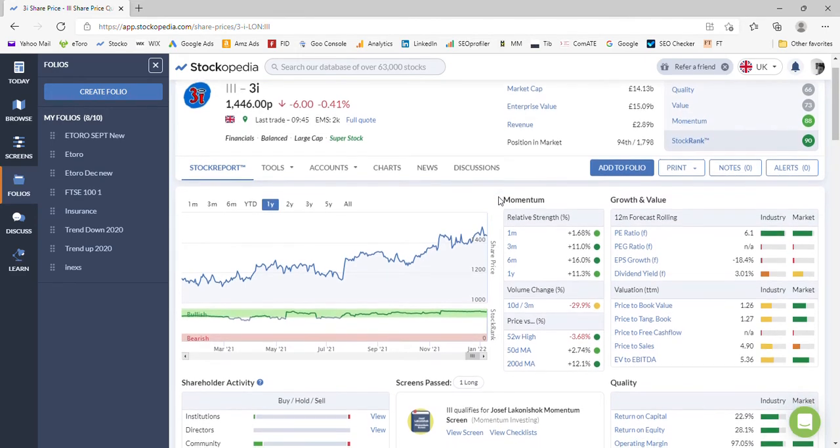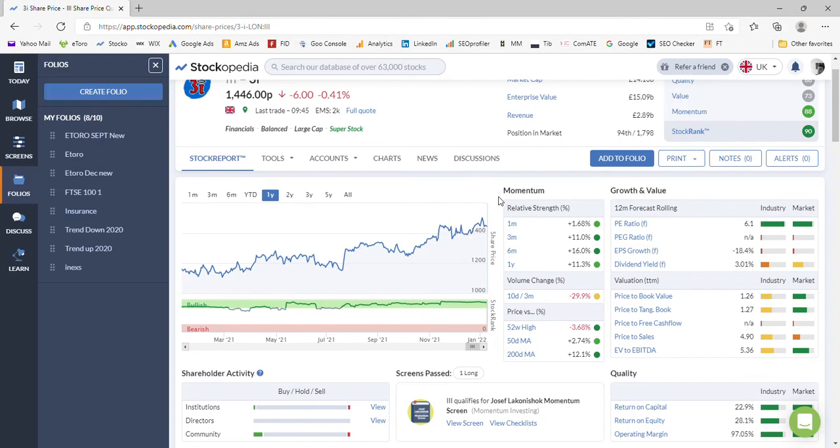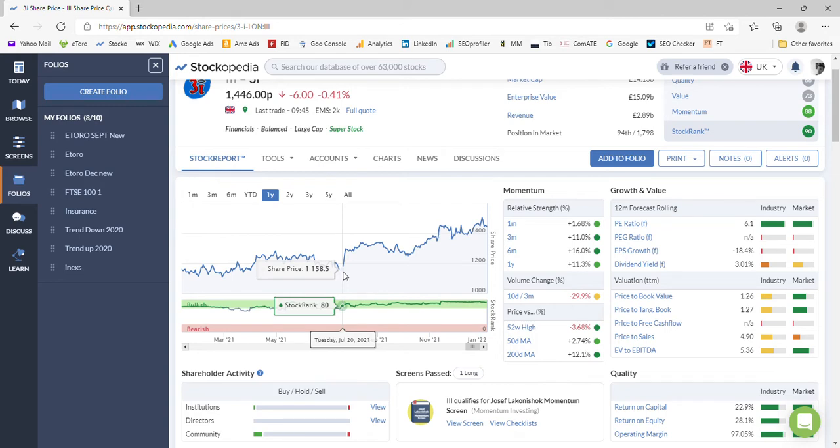You can see 3i's trend over the last year has been fairly positive, certainly very significantly positive in the last part of the year from June onwards up to now.